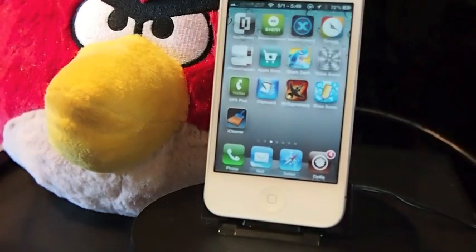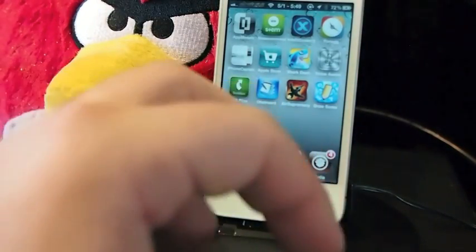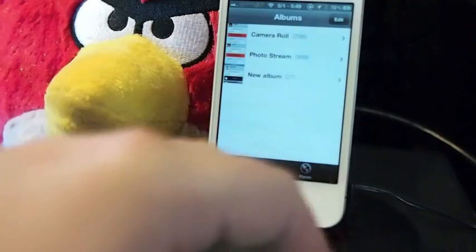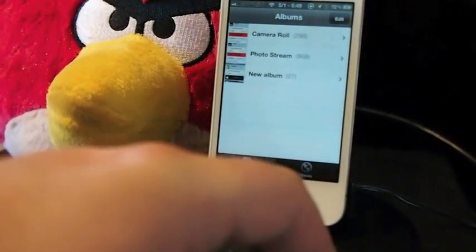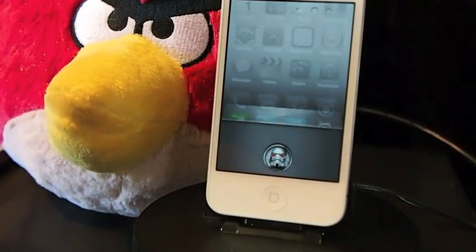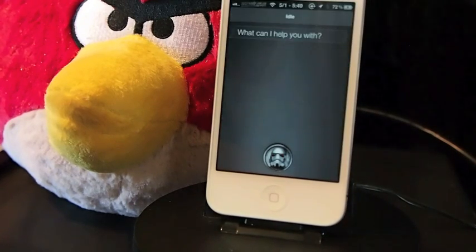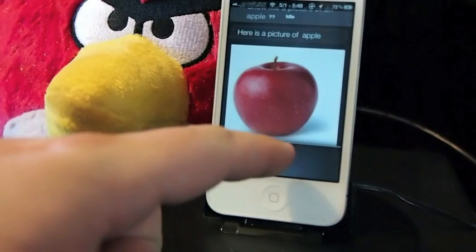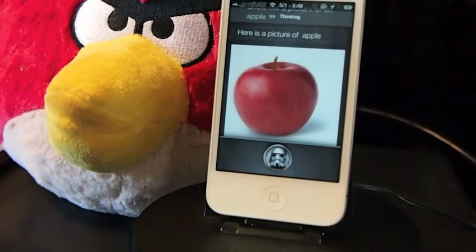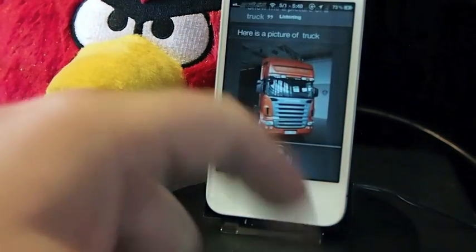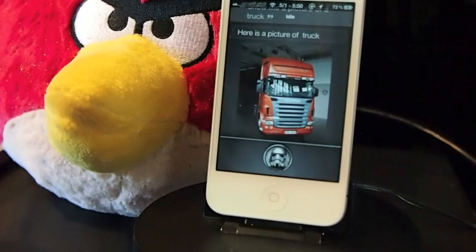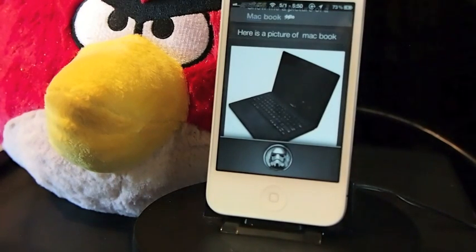Up next is one called JPG to Siri. What it does is it allows you to search for any kind of picture that you want inside Siri. Watch this — 'Show me a picture of an apple.' Here is a picture of apple. And you can see it works really fast too. 'Show me a picture of a truck.' Here is a picture of a truck. 'Show me a picture of a MacBook.' Here is a picture of a MacBook. And you see it does fairly well too.